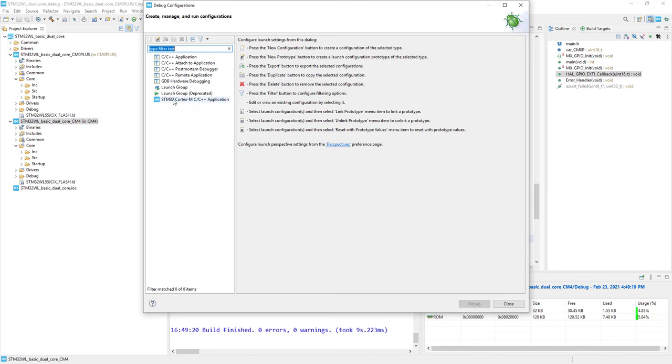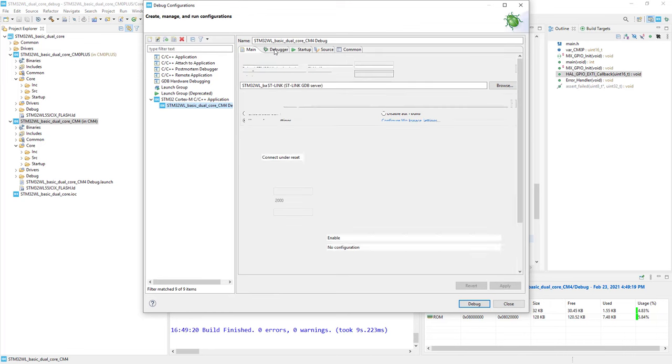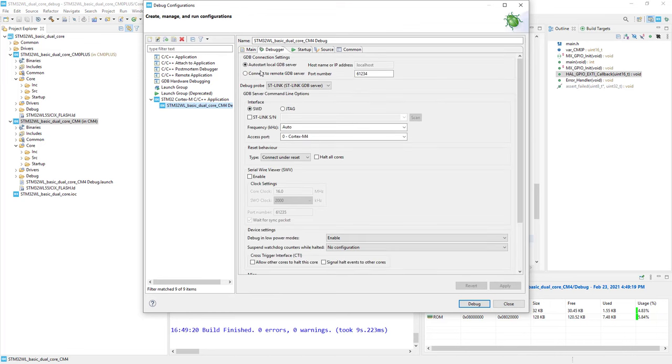I double-click on this. I can see that the proper ELF file is selected. Within the debugger, I'll keep the default GDB settings. Connect under reset.